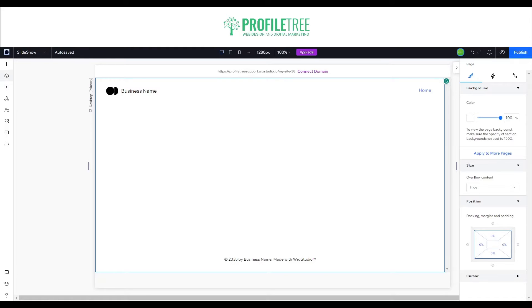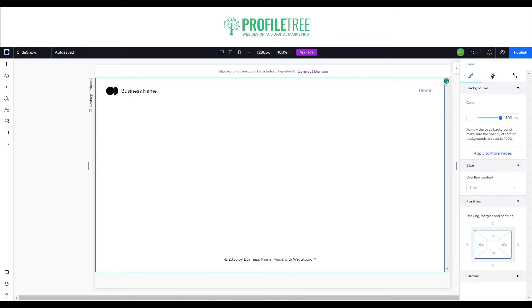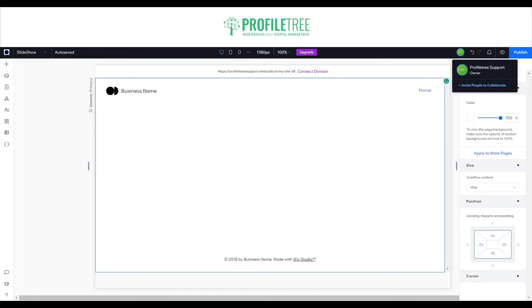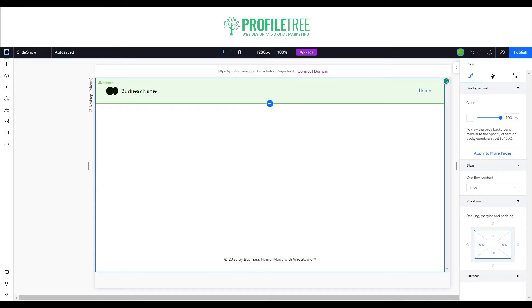On the right side we have our toolbar to help with the dimensions of the slideshow. On the left side we have our elements to pull the slideshow from. We've got site styles, the app market, and new features including the CMS, code, and layers — they've just been moved to the left side for easier navigation. Previously the toolbar and layers were on the top right of the section.